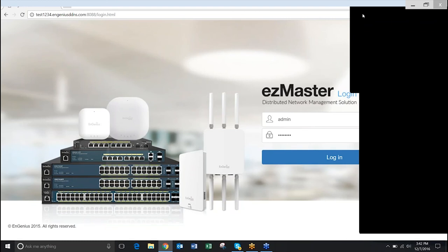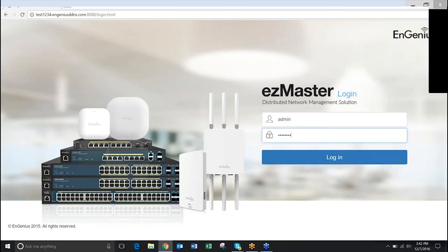To access EasyMaster on the web, open a web browser and enter the IP address of your EasyMaster account. Enter your username and password, which are admin and password.